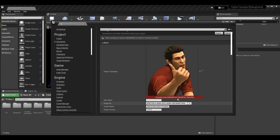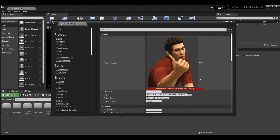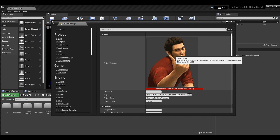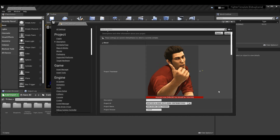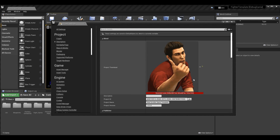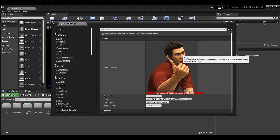We're going to put that image in there. It is the incorrect size, however it will still work — it's just going to try and resize it when the thumbnail is required. For now we're going to leave it, so this is our project thumbnail.